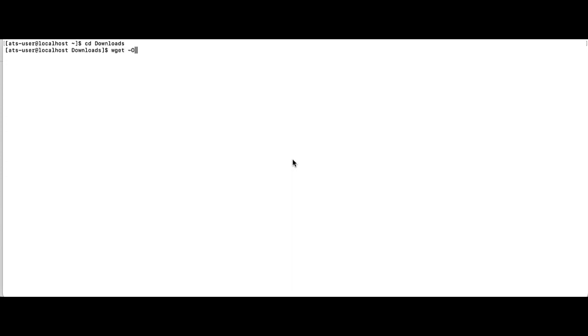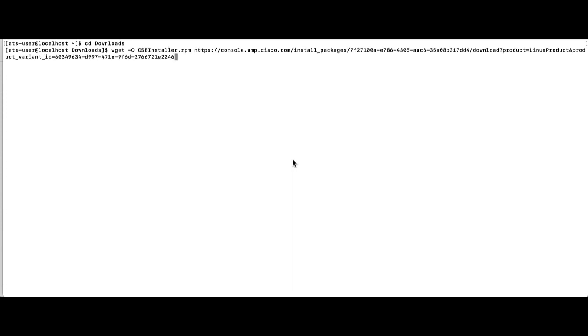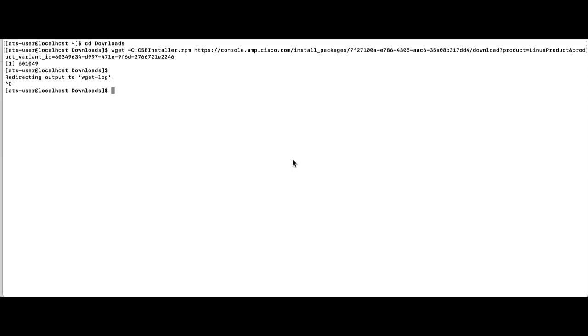Then type in this command, wget space dash capital O space CSE installer dot RPM space and then you'll paste the URL you copied in the previous step here. You can also name the file any name you would like, just make sure to have dot RPM on the end. Go ahead and press enter and then press control C to cancel out of the wget log notice if needed.